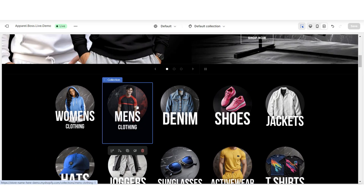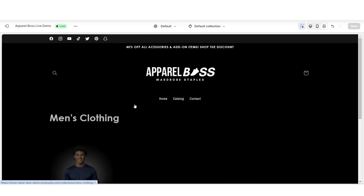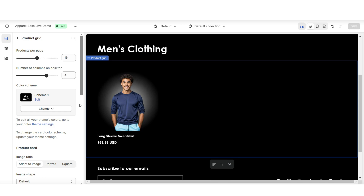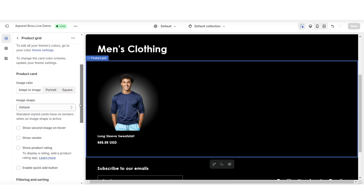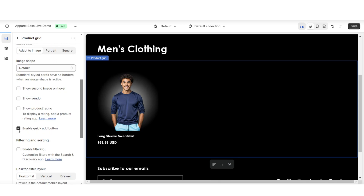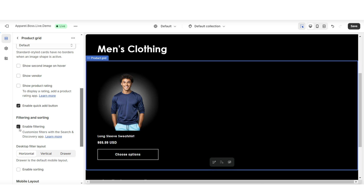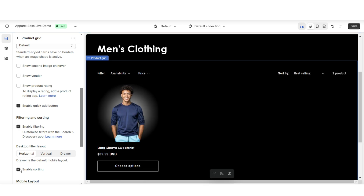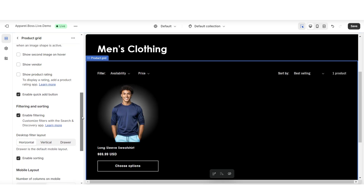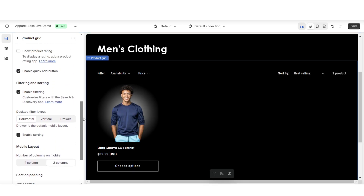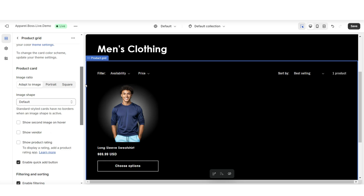When customers click on one of these collections and you click on the product grid, this is where you'll have the option to customize the display of the grid. For example, you can enable the quick add button under the products, you can enable filtering, and you can enable sorting. There are also a couple other customization options you can add for this page.